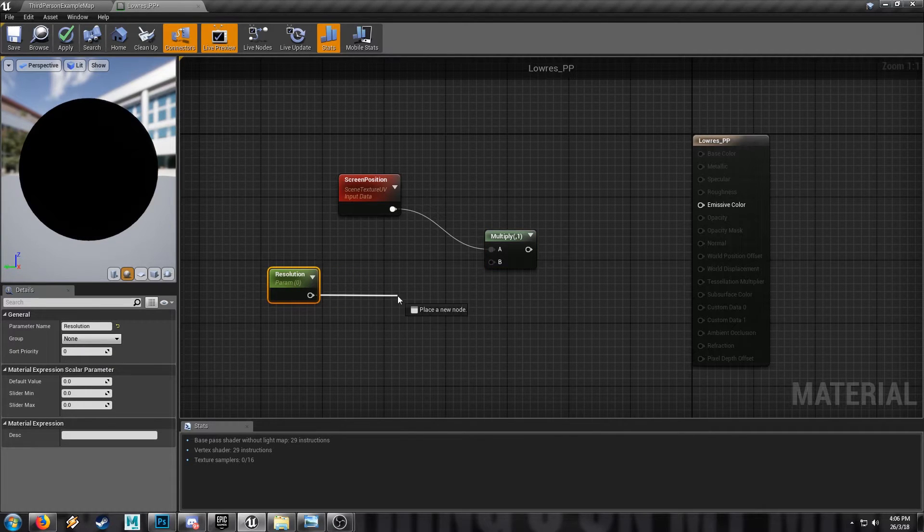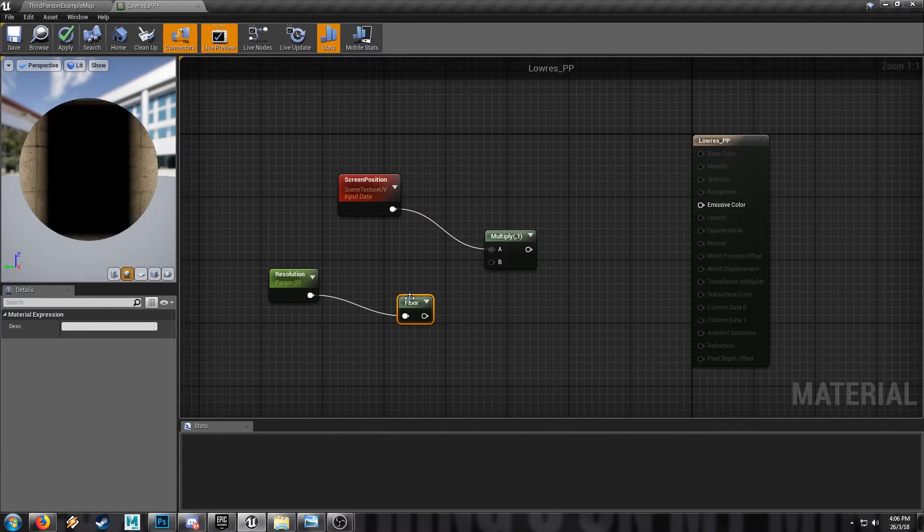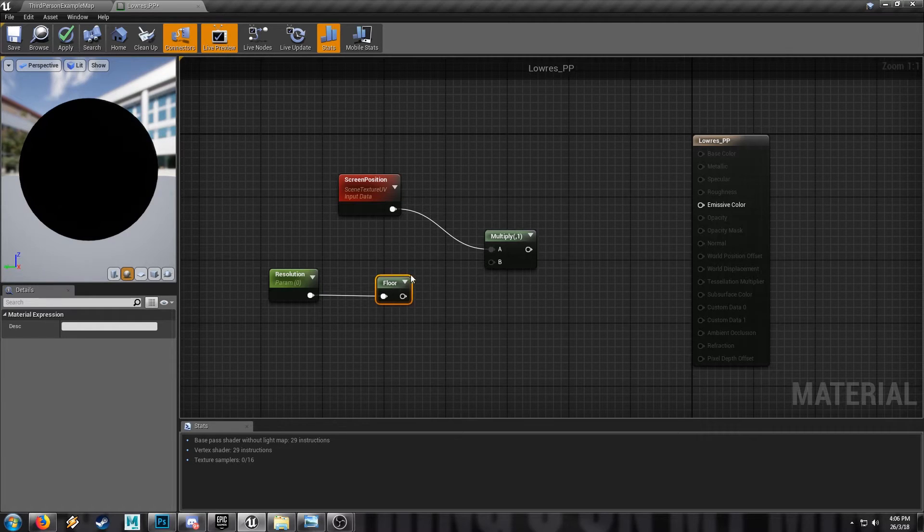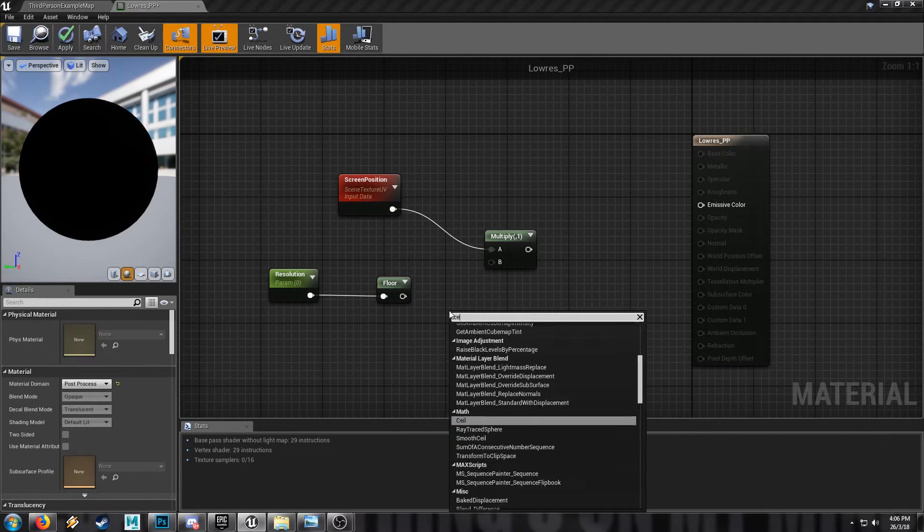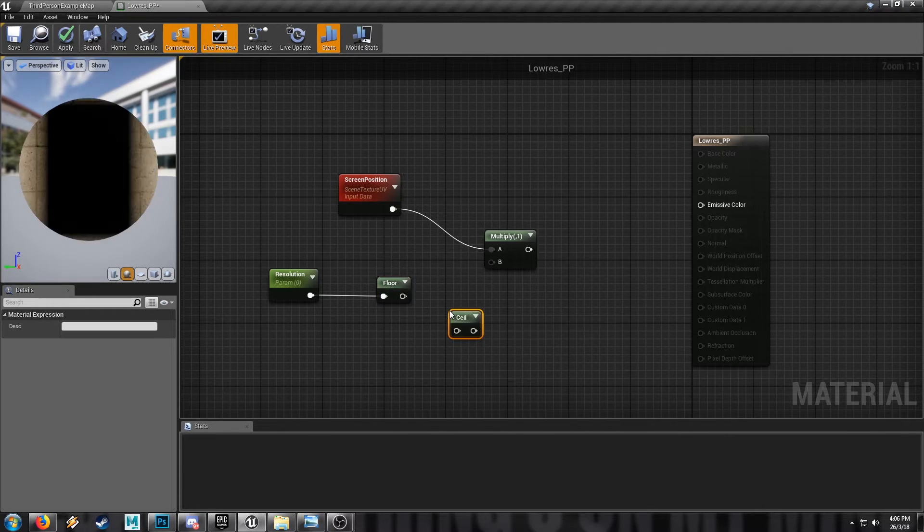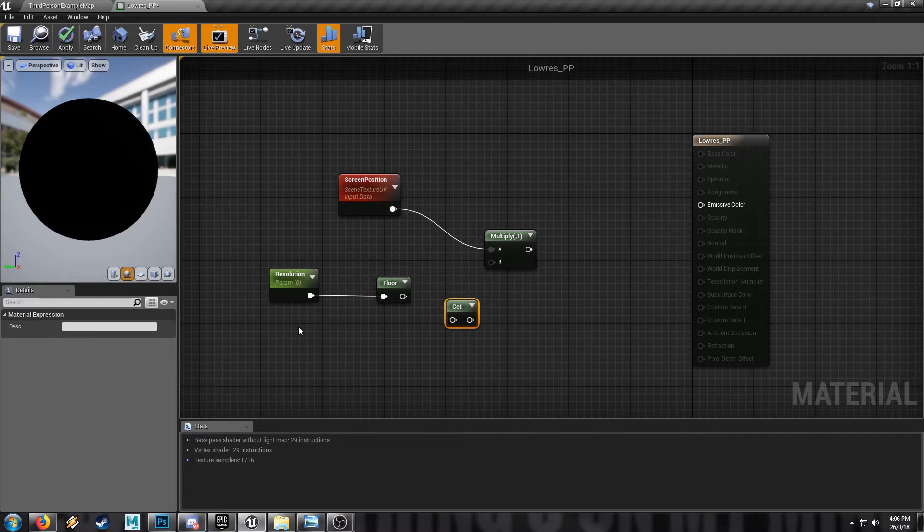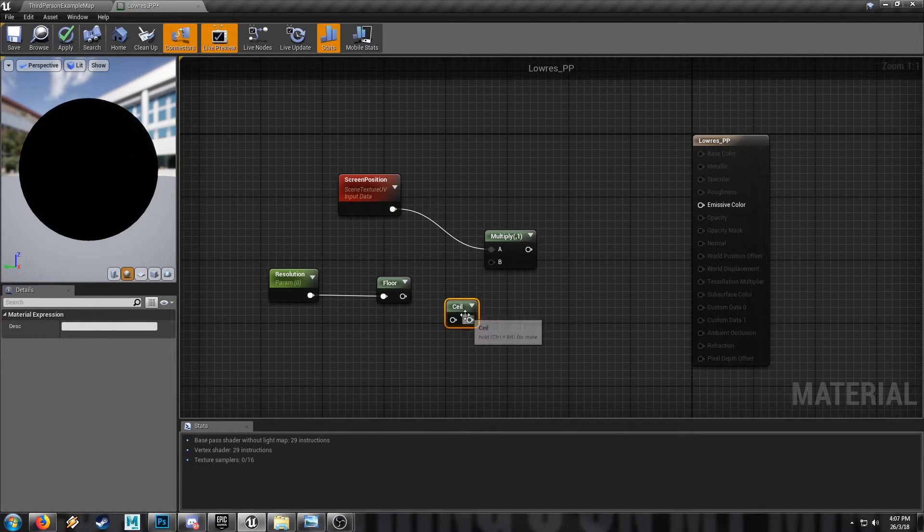And if you're not familiar with floor or the opposite, ceil, you can play around in materials. It's just round. The floor will just round down and the ceil will just round up. Floor and ceiling, very simple.